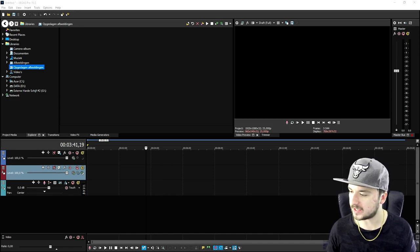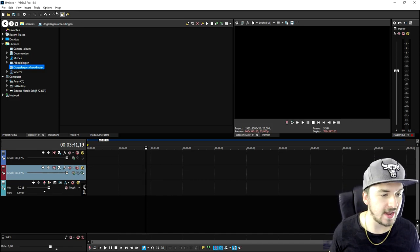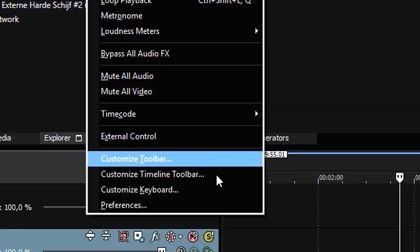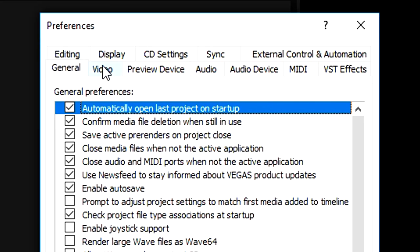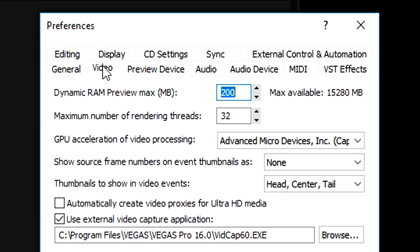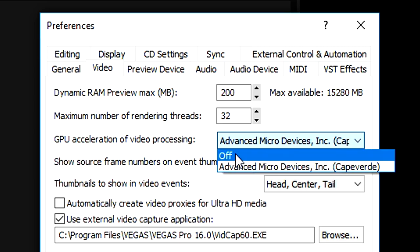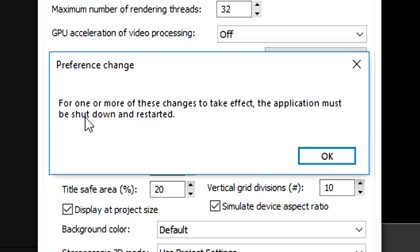Now the second step is basically something in the editing software itself. So what we're going to do is we're going to head over to options, we're going to pick preferences, and we're going to pick this video tab right here. And it says GPU acceleration of video processing, you want to put that one from Advanced Micro Devices to off, then you want to click on apply.